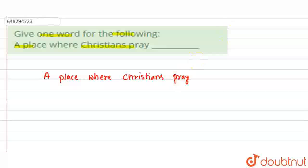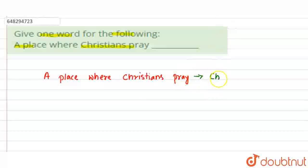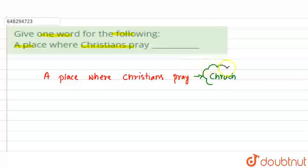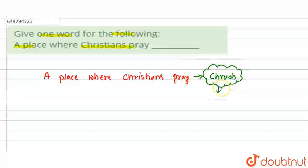We call that place a church. A place where Christians pray is called a church. So basically, this church, the religious place of Christians, it means the body of Jesus Christ, okay? Body of Christ.